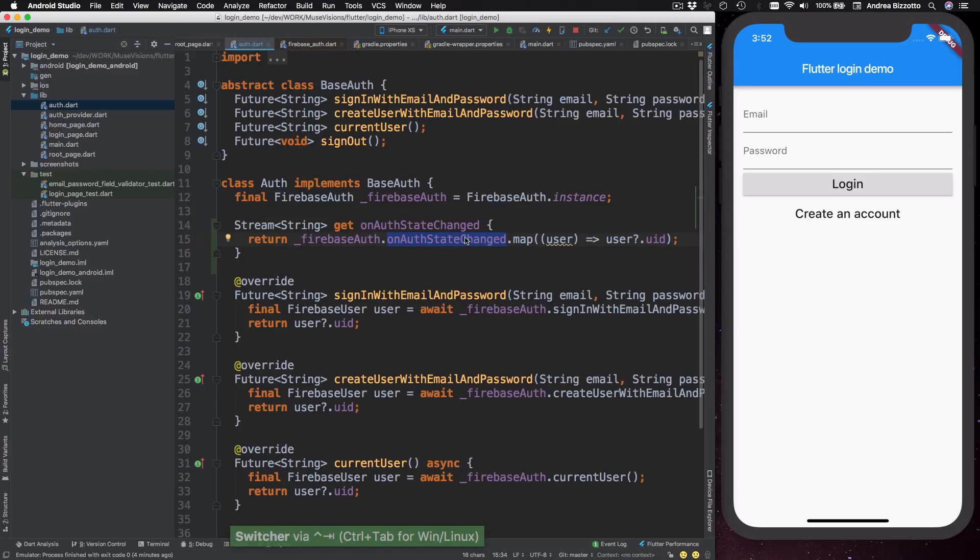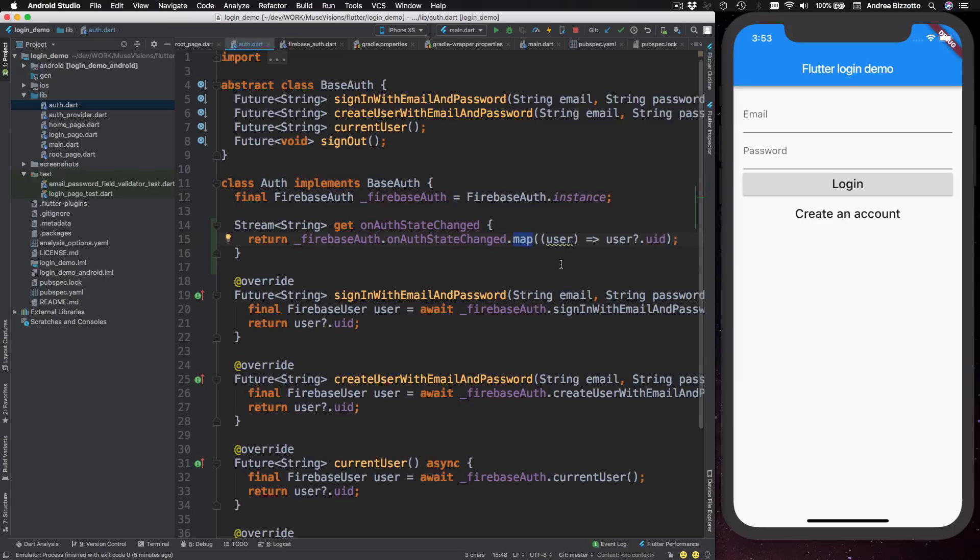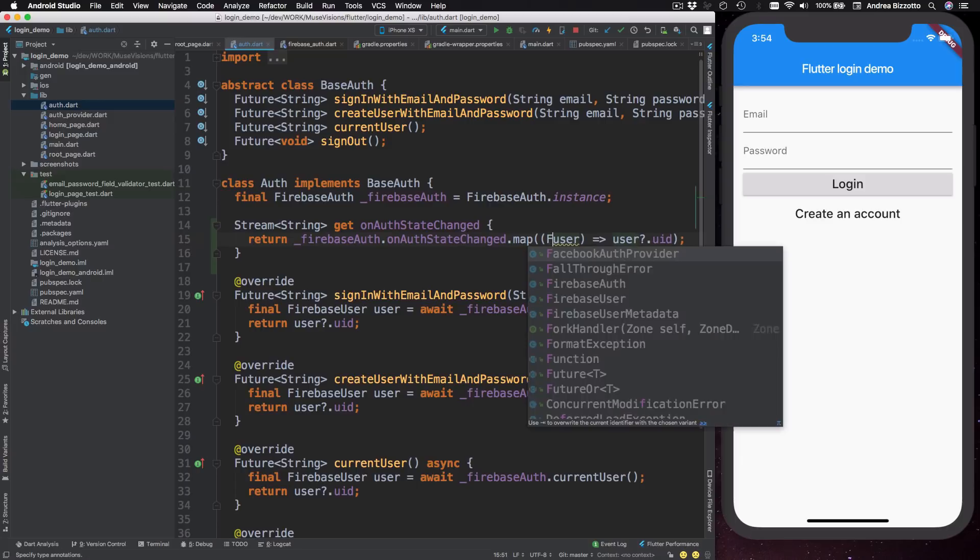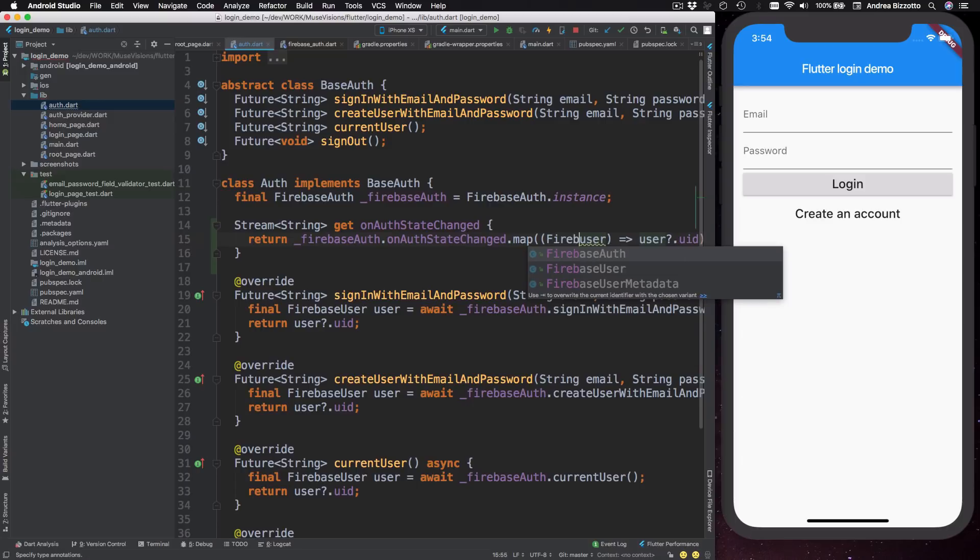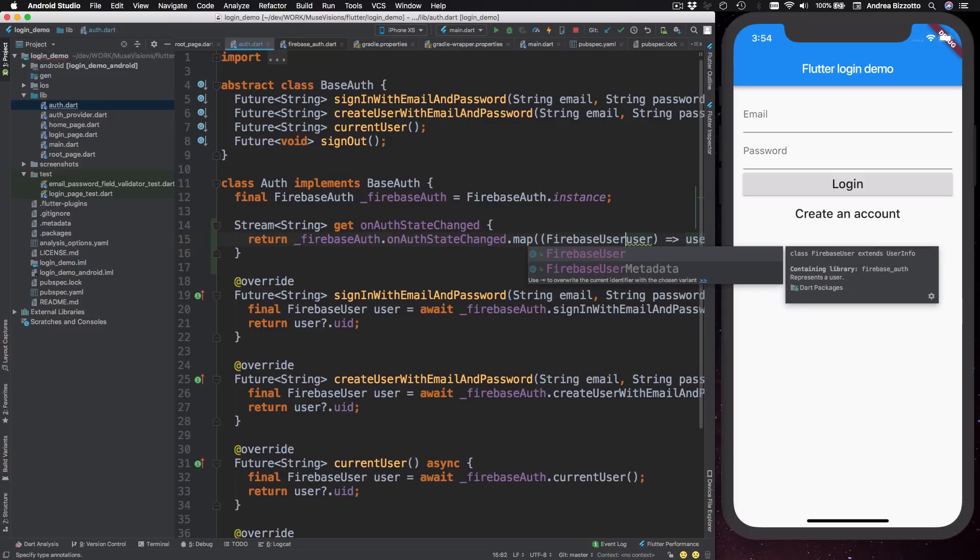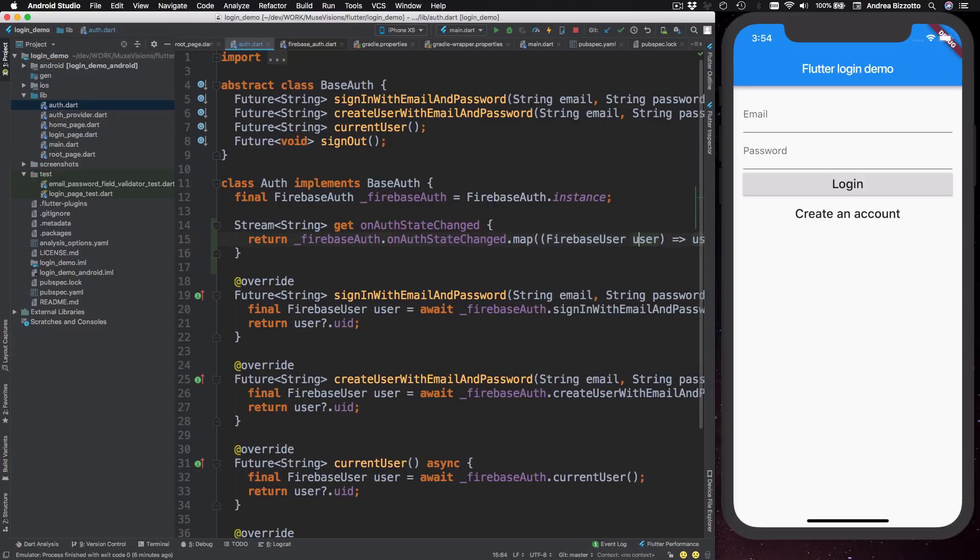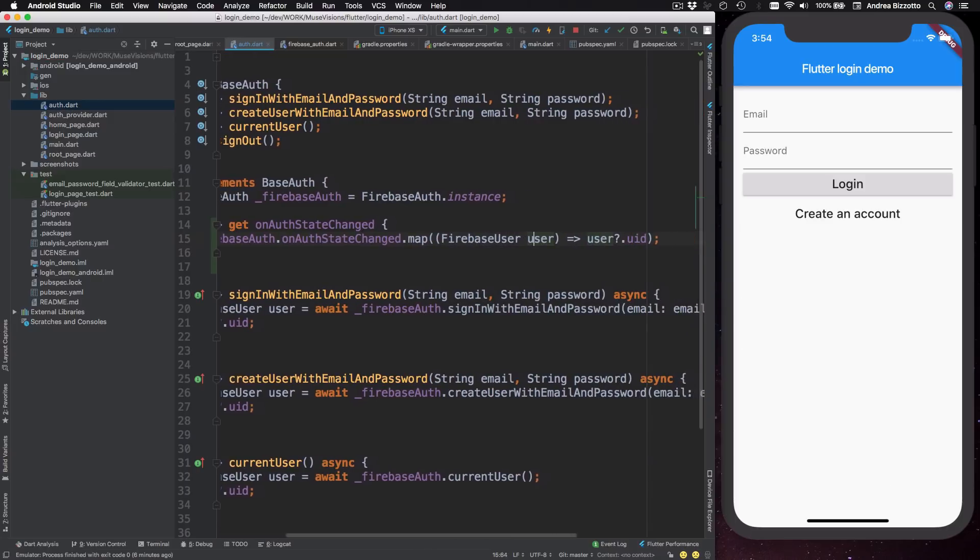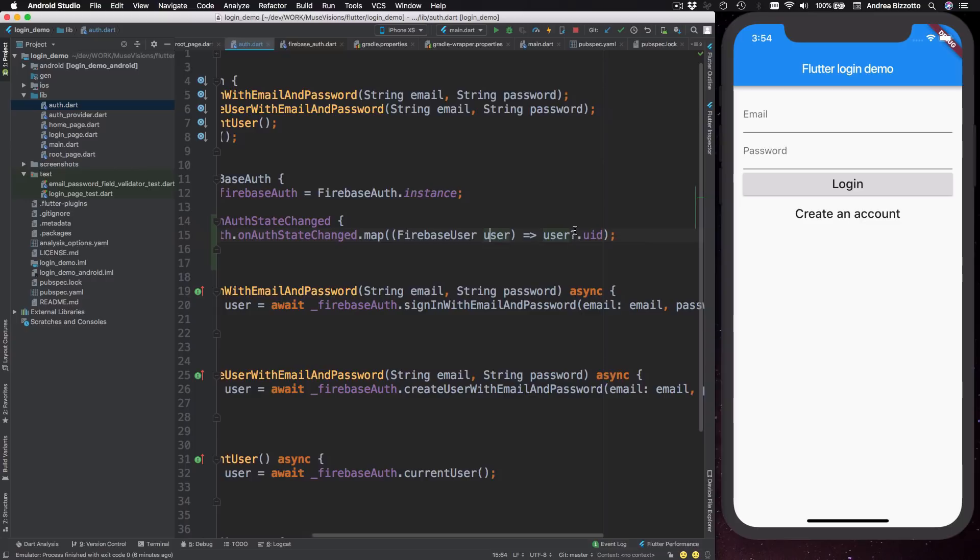we find that on alt state changed is a stream that receives a Firebase user each time the user signs in or signs out. So back to our code, we have this stream and what we want to do is to map all the values emitted by this stream into a Firebase user ID. So for that purpose, we use the map operator and this takes one argument, which is of type Firebase user in this case. And in fact, let me add this for clarity here and then it returns a user dot uid.